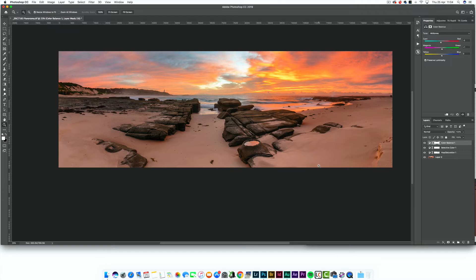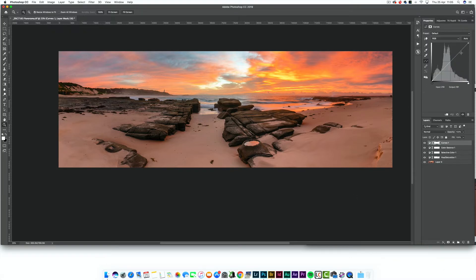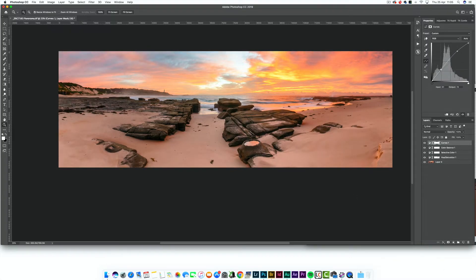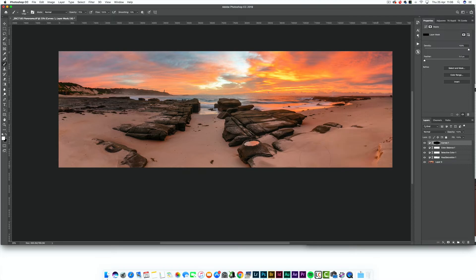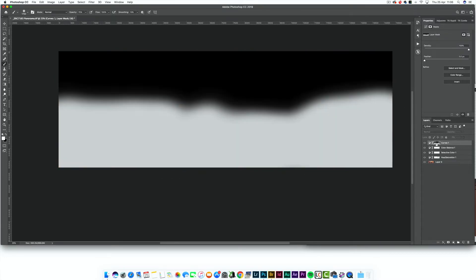That's just a case of going through, grabbing different adjustment layers, selective color, and just trying to do some balancing. Now I've got a curve adjustment and I'm just going to brighten it up and then just paint in some contrast and brightness through the shot selectively.